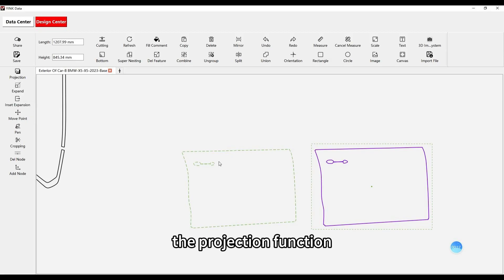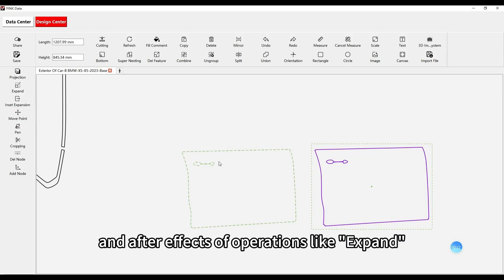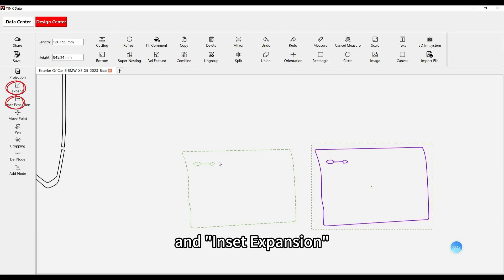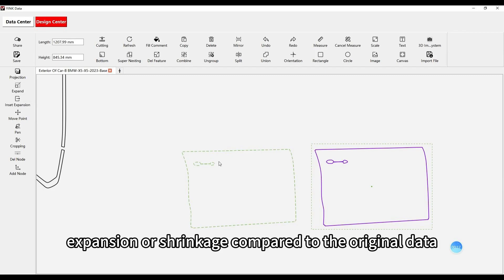The projection function is especially useful for comparing the before and after effects of operations like expand and inset expansion, as it helps you clearly see the differences in edge expansion or shrinkage compared to the original data.